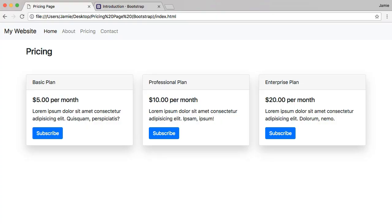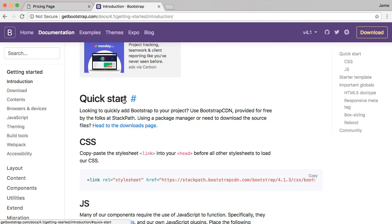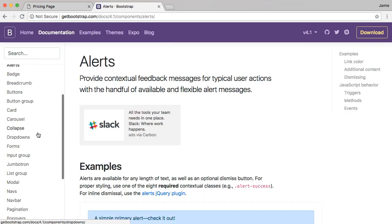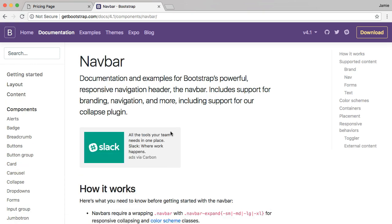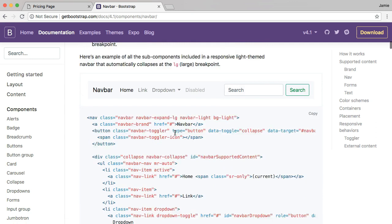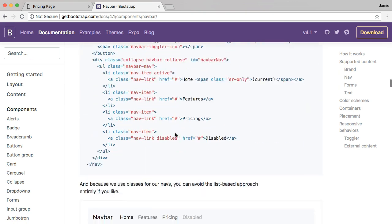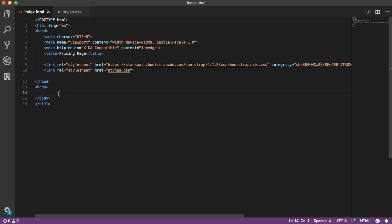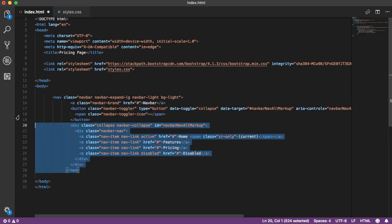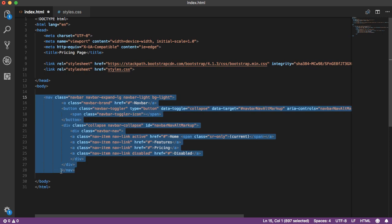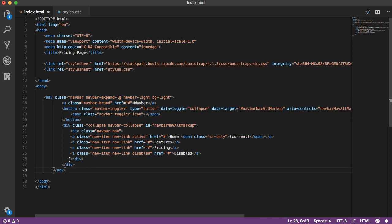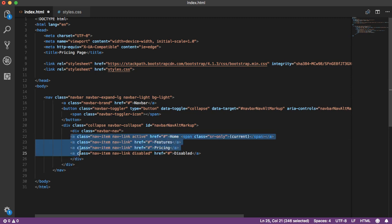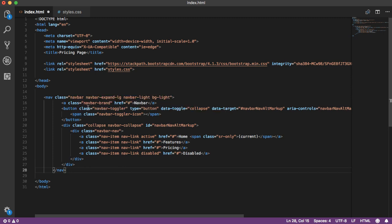The first thing on the page is a navbar styled using Bootstrap. Instead of typing it out by hand, jump back to the Bootstrap website, scroll down to Components, then to Navbar, and pick one of the available options. We'll choose a simple one, jump back to VS Code, go into the body section, and paste it in. We may need to clean up the indentation a little, and now we have our navbar.